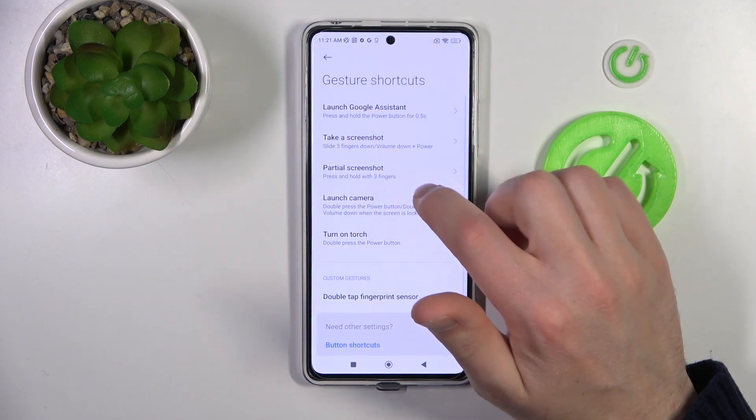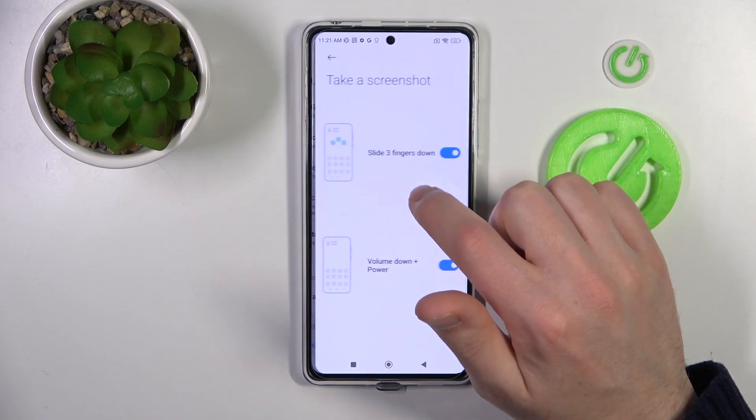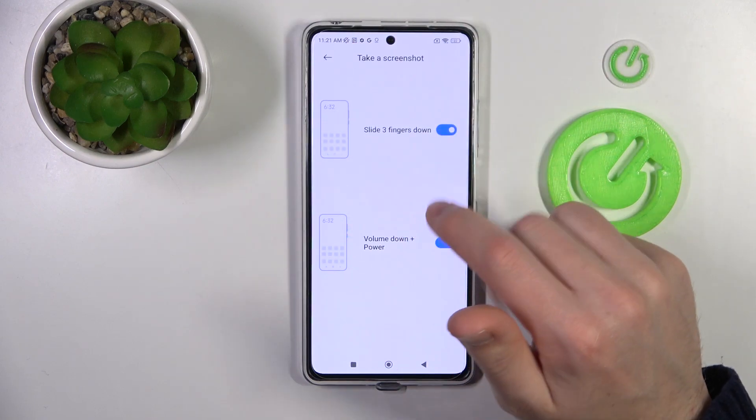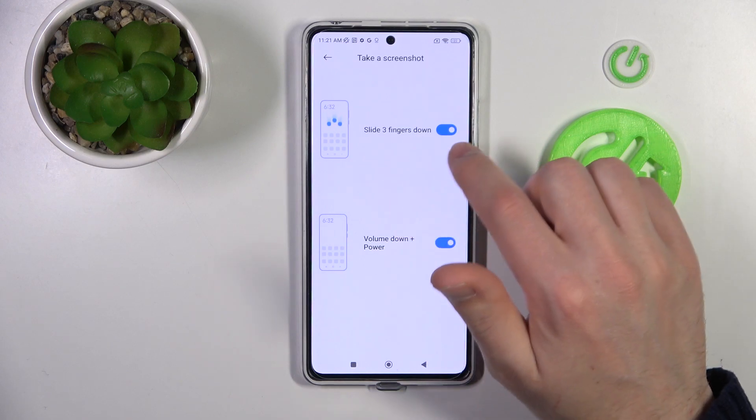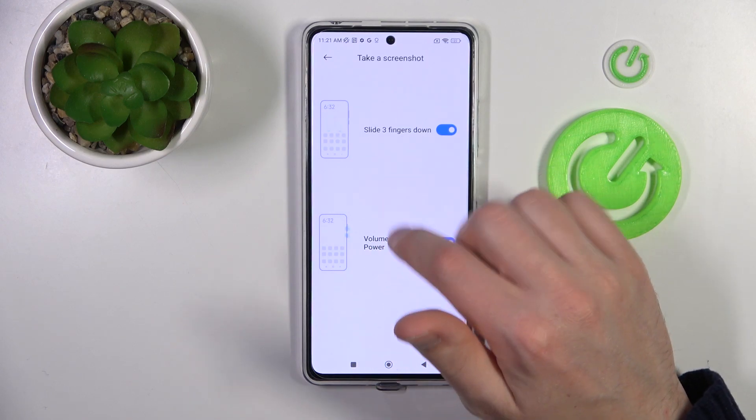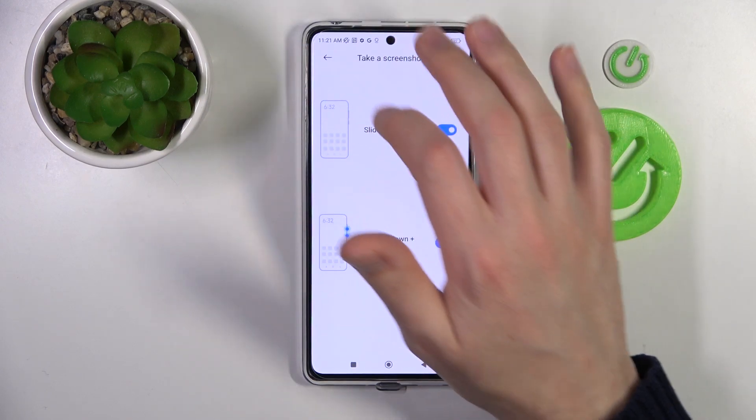Go back, then take a screenshot option. Here we got two options: slide three fingers down, and volume down plus power key.